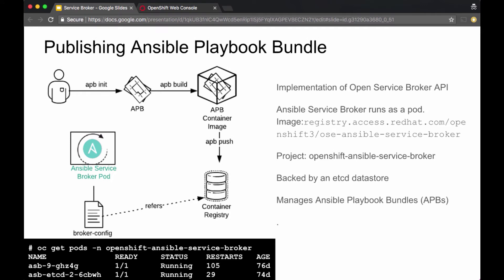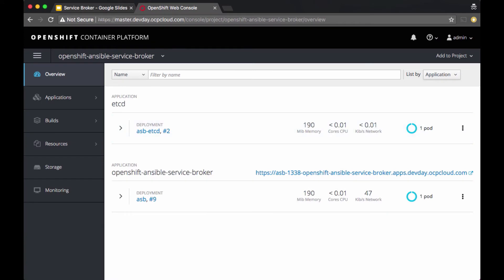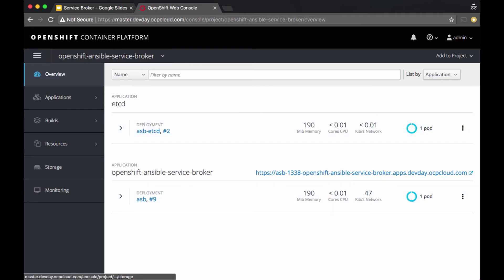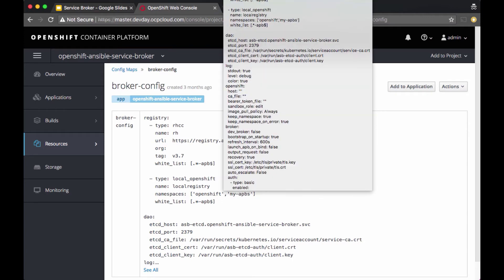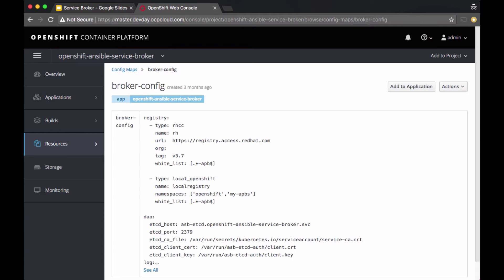How does your Ansible Service Broker know where these APBs are? The service broker runs as a pod and refers to a config map called broker configuration. Looking at this in the OpenShift console as an administrator in the OpenShift Ansible Service Broker project, the broker config refers to two different registries: Red Hat's registry at registry.access.redhat.com, and a local OpenShift registry pointing to two namespaces — the OpenShift project and the MyAPBs project — white-listing any images that have a hyphen APB in their name.